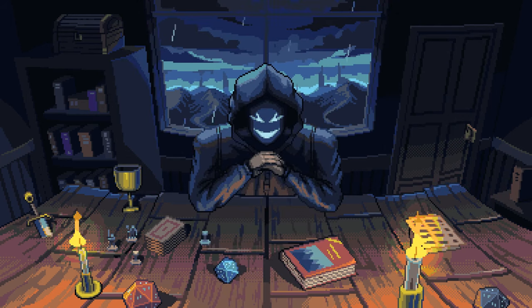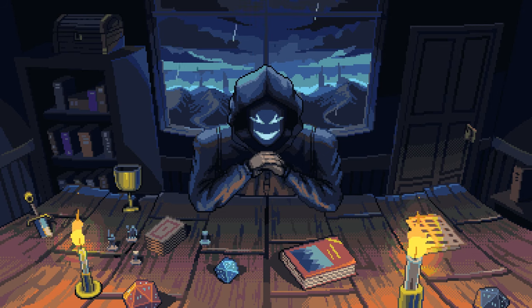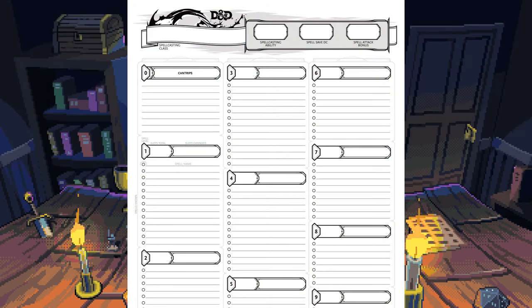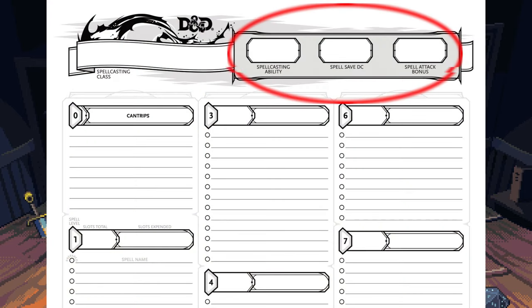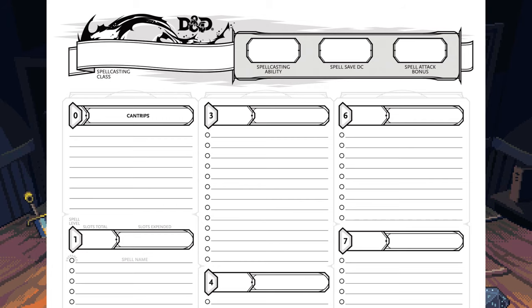Remember that separate page for your spells? If you're playing a martial character, you can skip this section entirely. This is your spell page. On here you'll have your spellcasting ability — which depends on your class — your spell attack modifier, and your spell saving throw DC. Your spell saving throw DC is 8 plus your casting modifier plus your proficiency bonus. Your spell attack modifier is your proficiency bonus plus your spellcasting modifier, plus whatever you roll. Most of the page is dedicated to your spells, listed from cantrips all the way up to 9th level spells, from top left to bottom right.